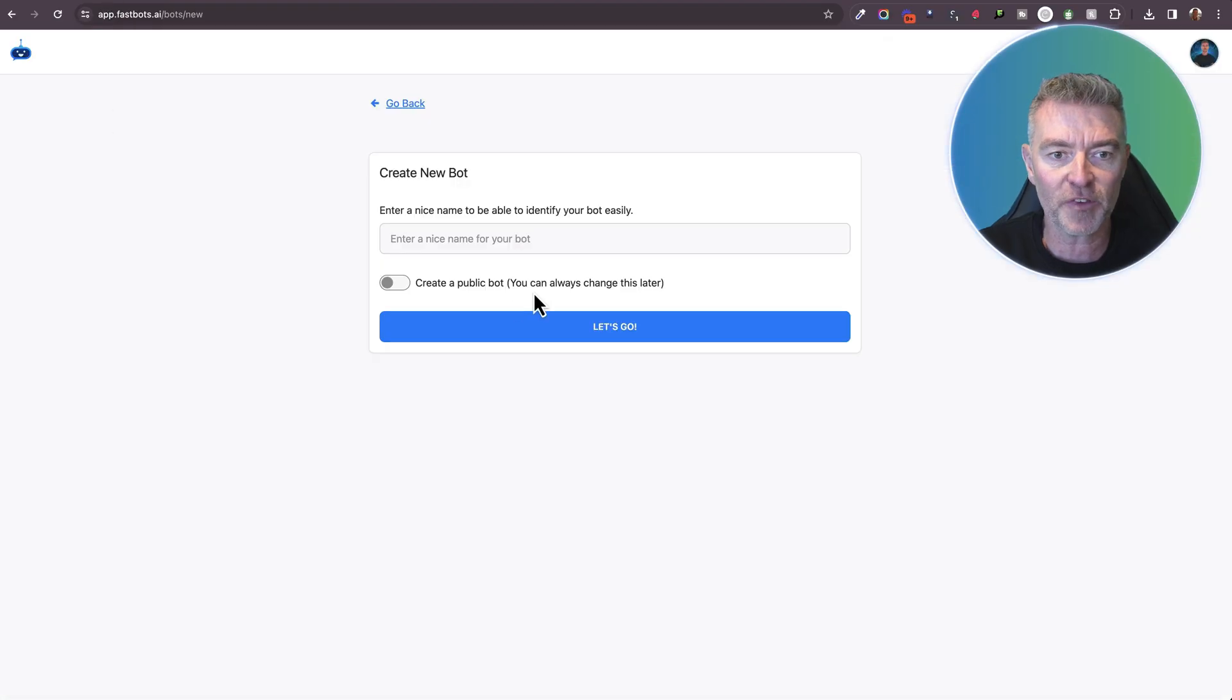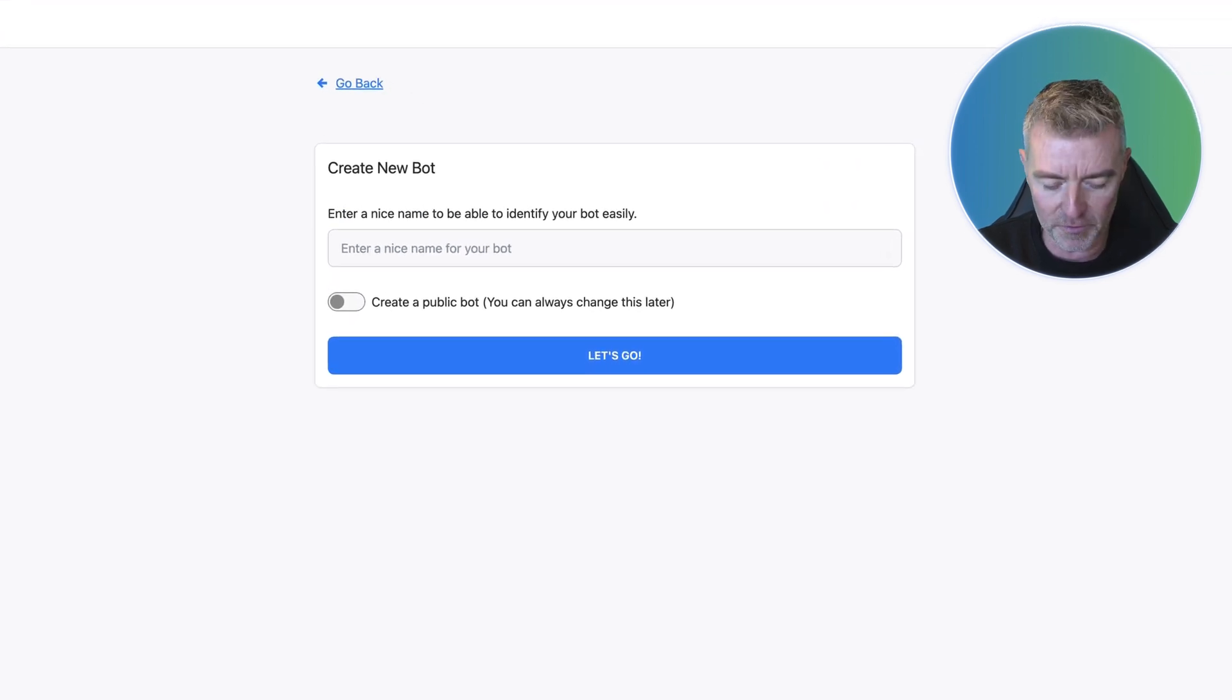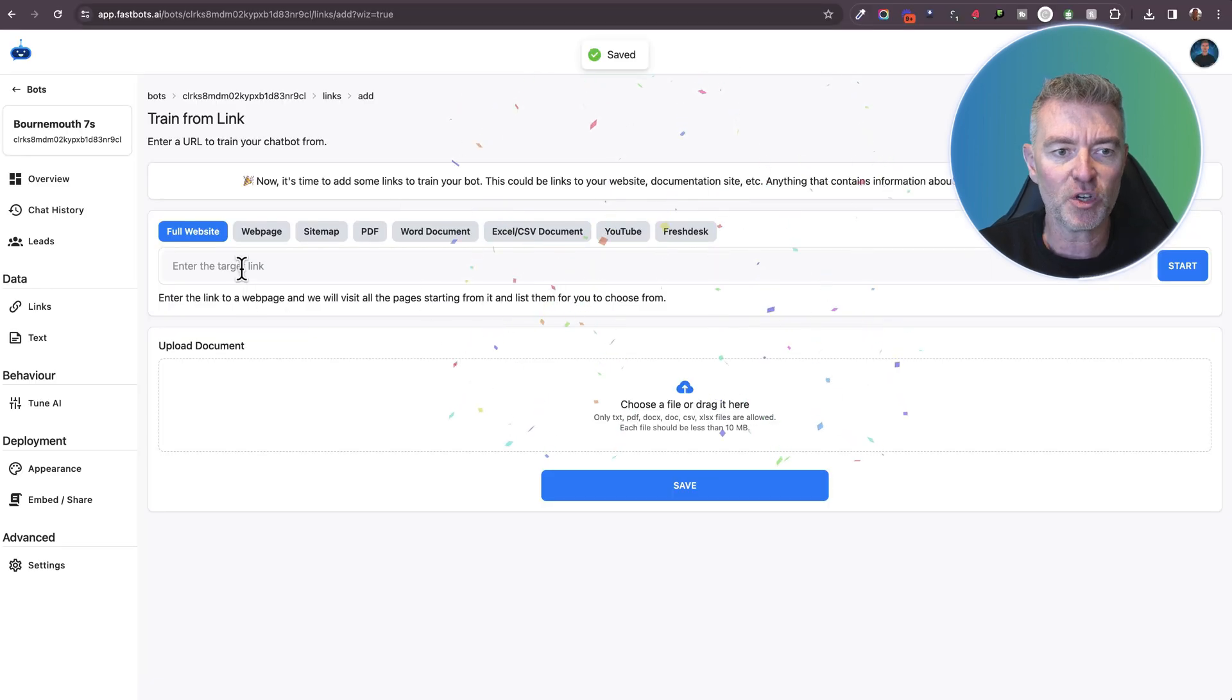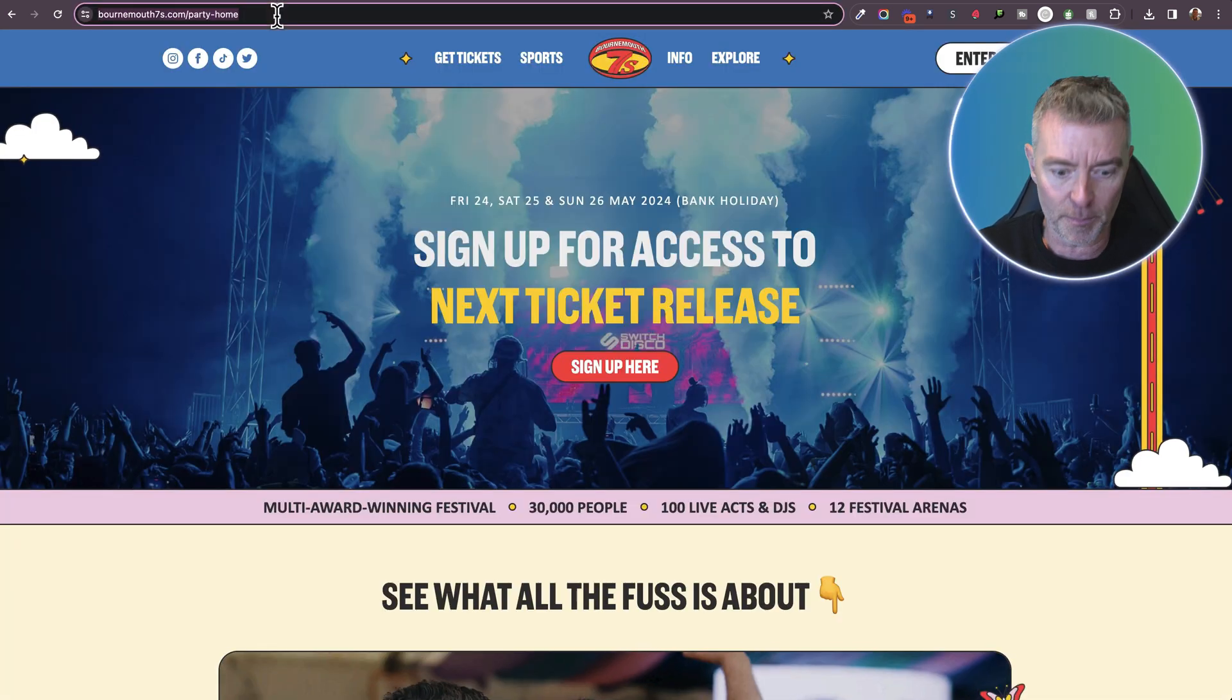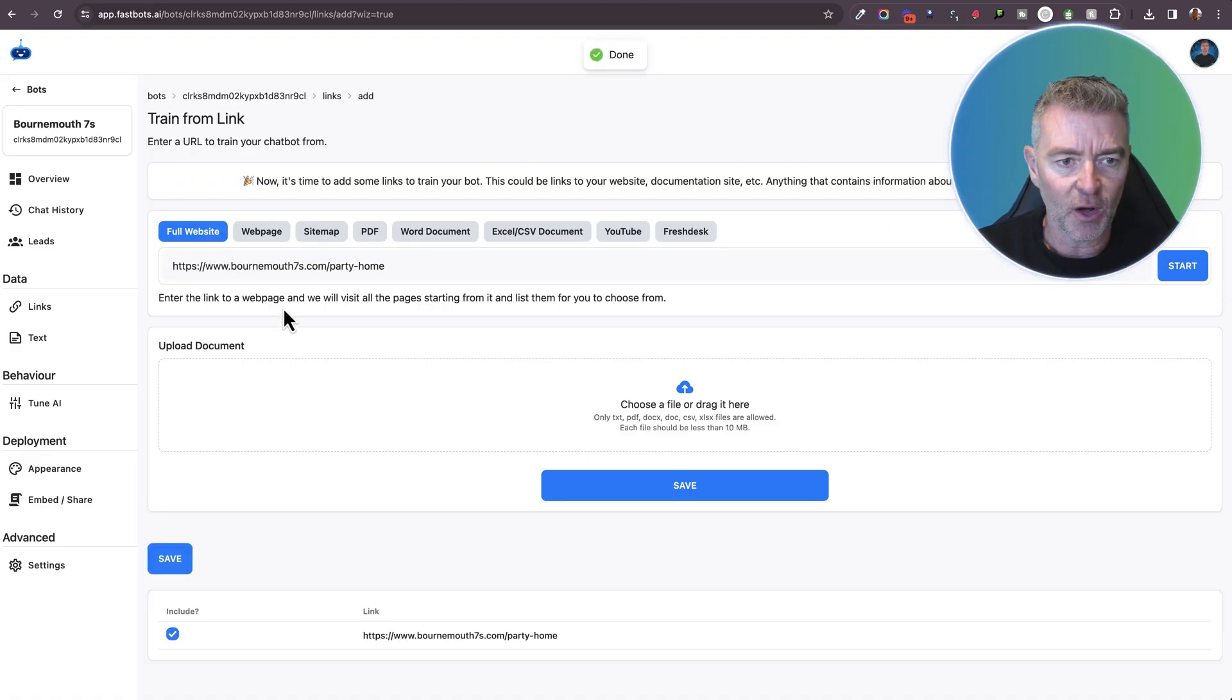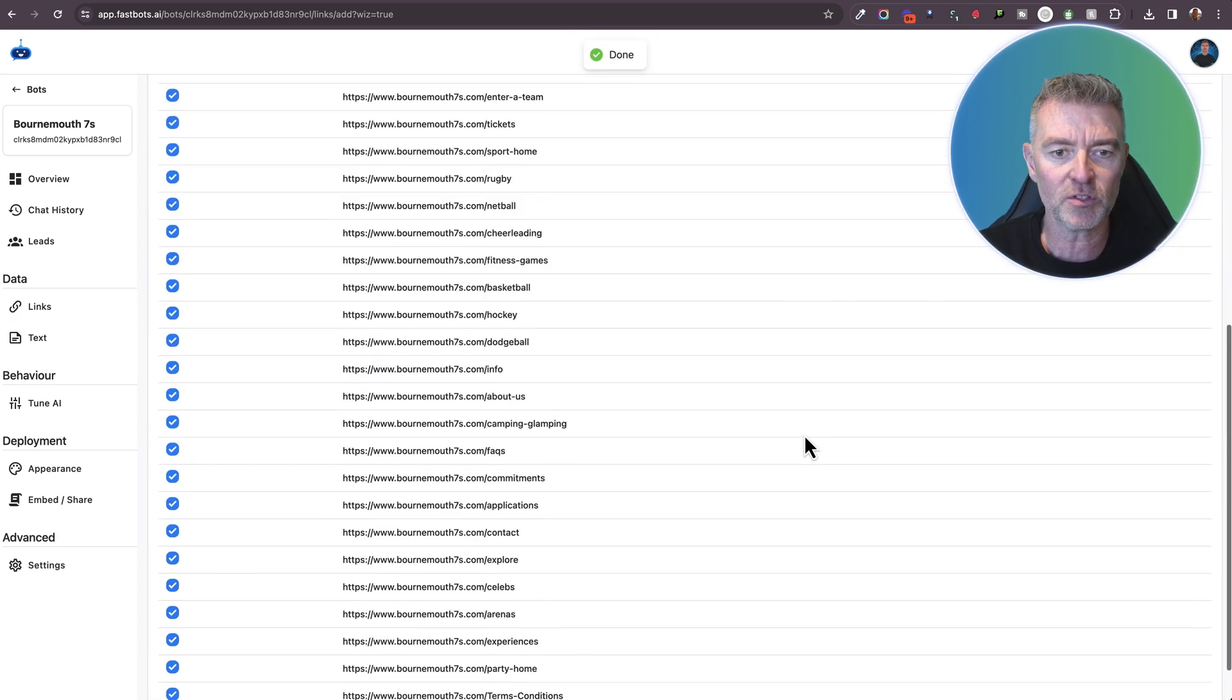And I'm going to first of all type in the name of the event. So in the case of this one, we're going to make one for Bournemouth 7s. And I'm going to make it public. And now what we need to do is just give the chatbot the website address, and it's going to scour the whole site and grab all of the pages so that the chatbot can learn from them. And we'll just click start. Let's just get rid of that little party dash home. Otherwise, that's kind of saying that's all I want it to do. There we go. Done.